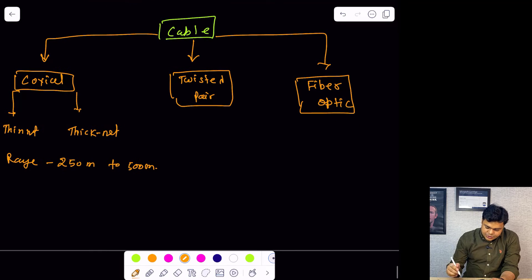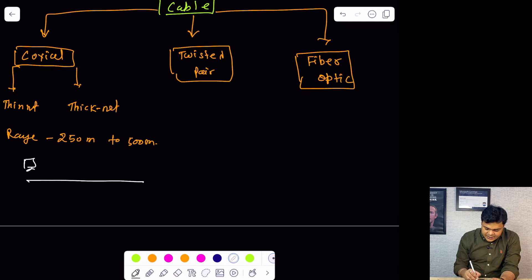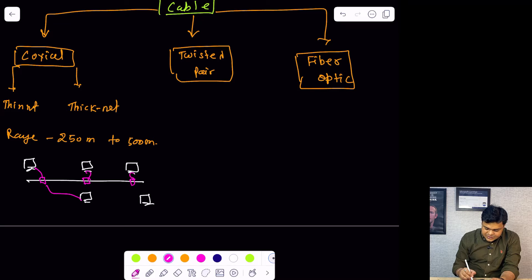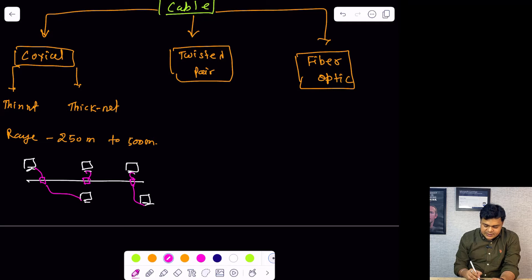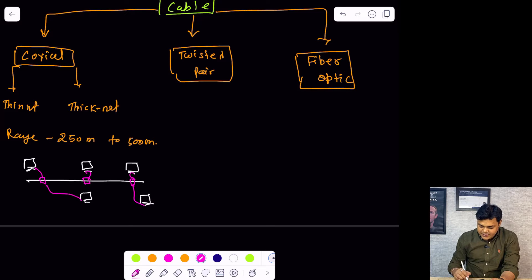The use case of coaxial cable is bus topology. In bus topology, all machines are connected to each other, and you need to add a BNC connector to connect all the machines. Nowadays, no one uses bus topology because it is not secure — if any wire is damaged, it will block the access of all network devices. It is an old technology, but you should know about it as you may find questions related to coaxial cable in the CCNA examination.